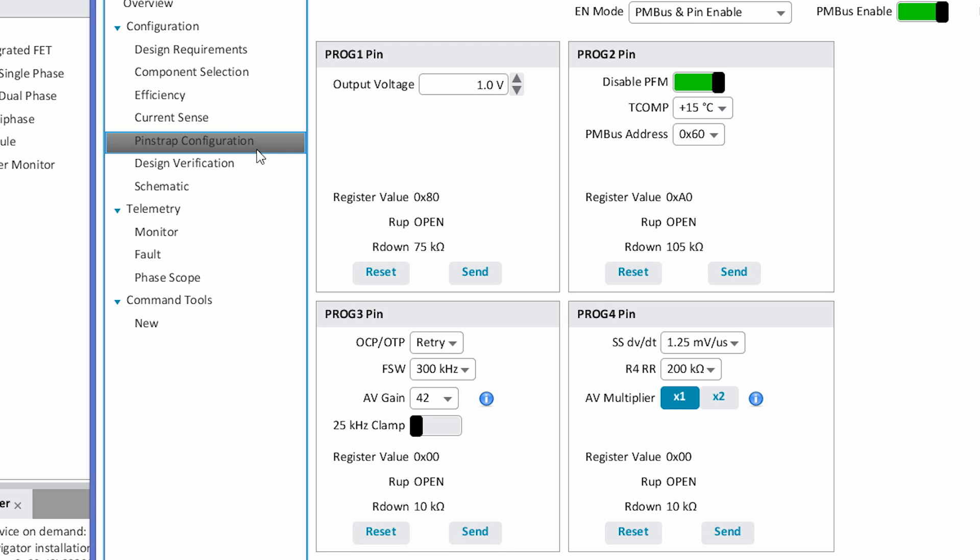Program four sets up your soft start rate, another R4 gain parameter, and your AV multiplier.